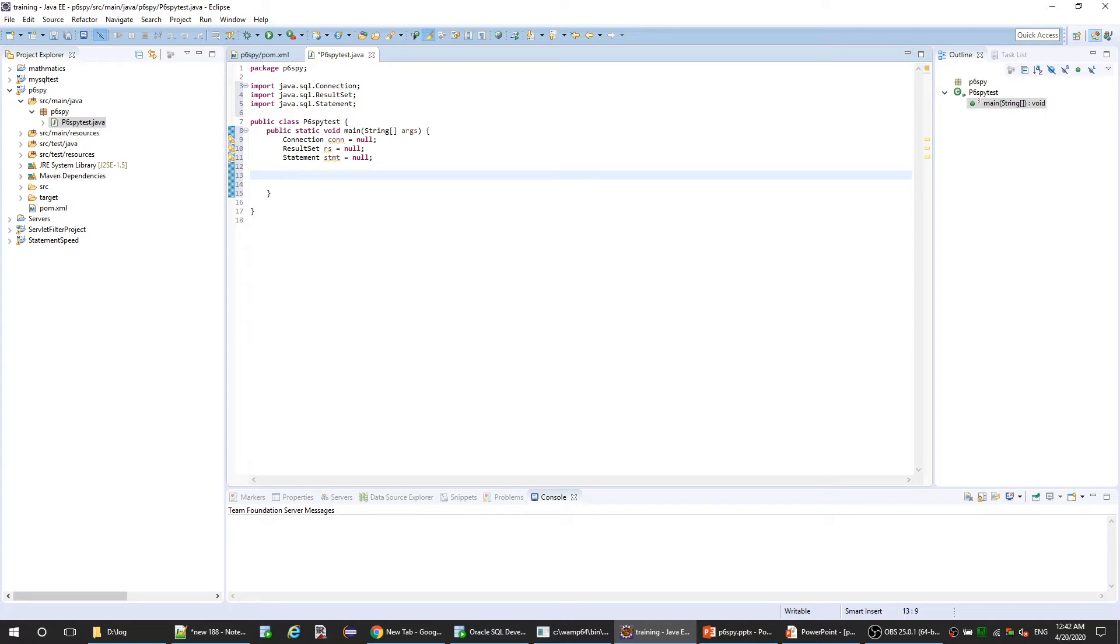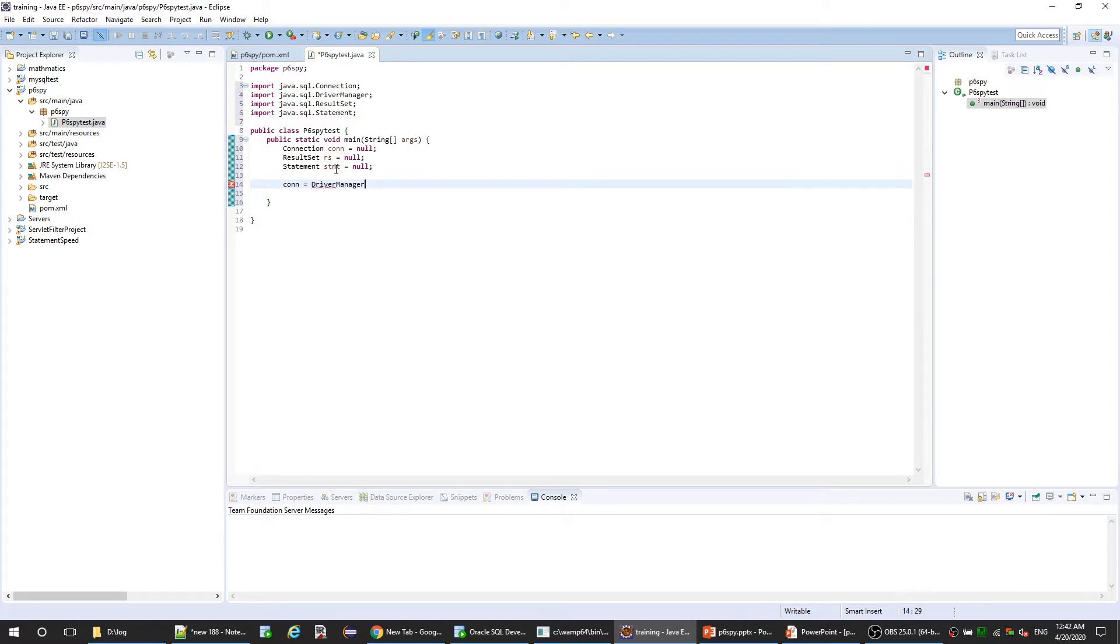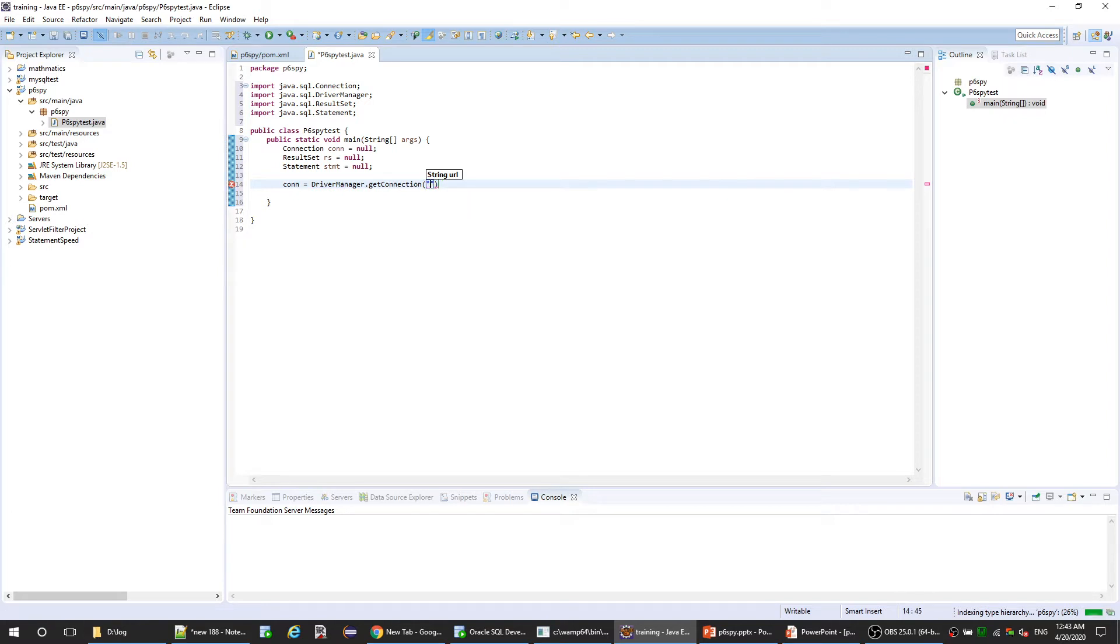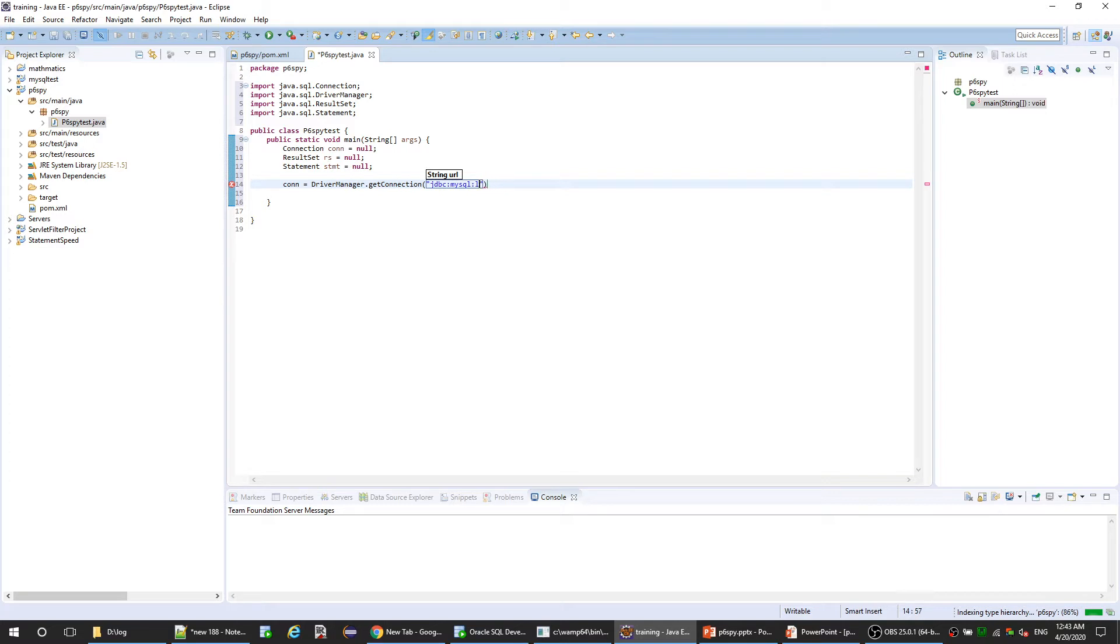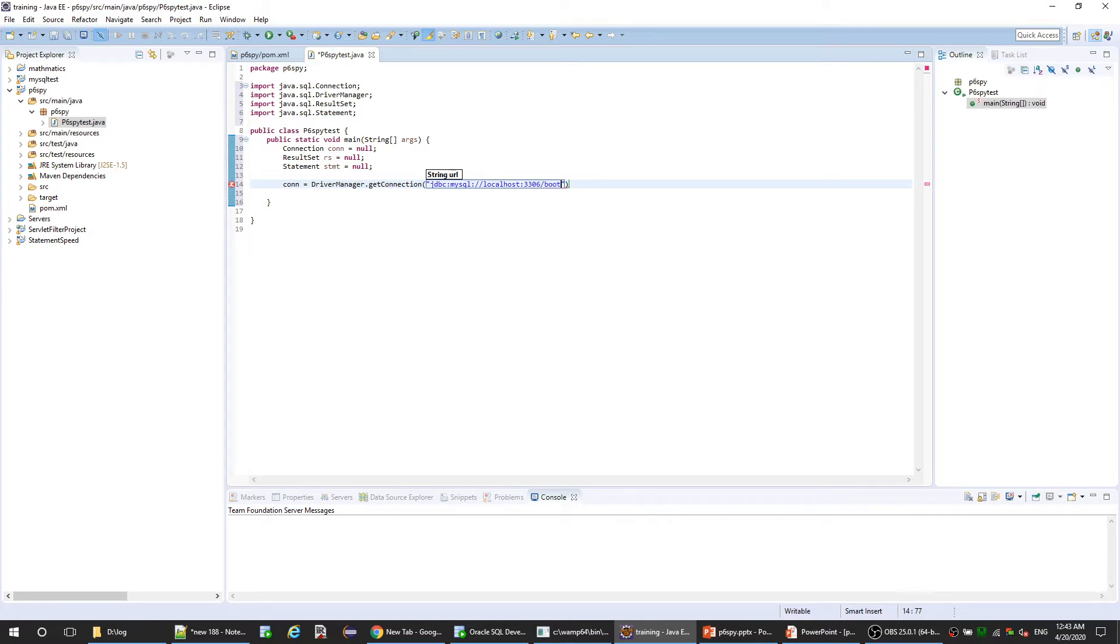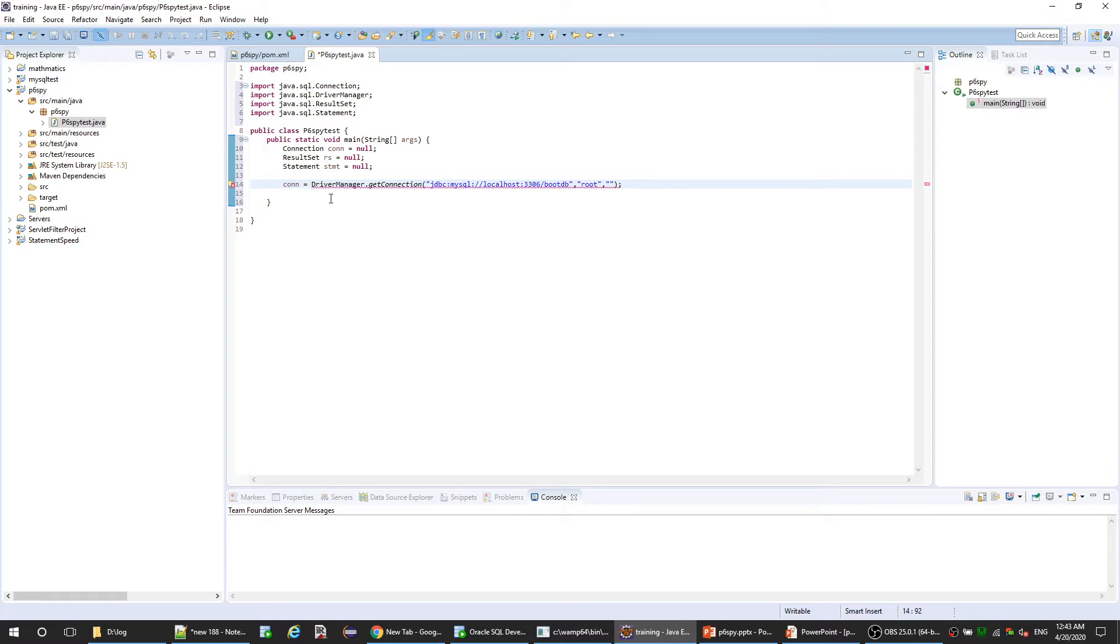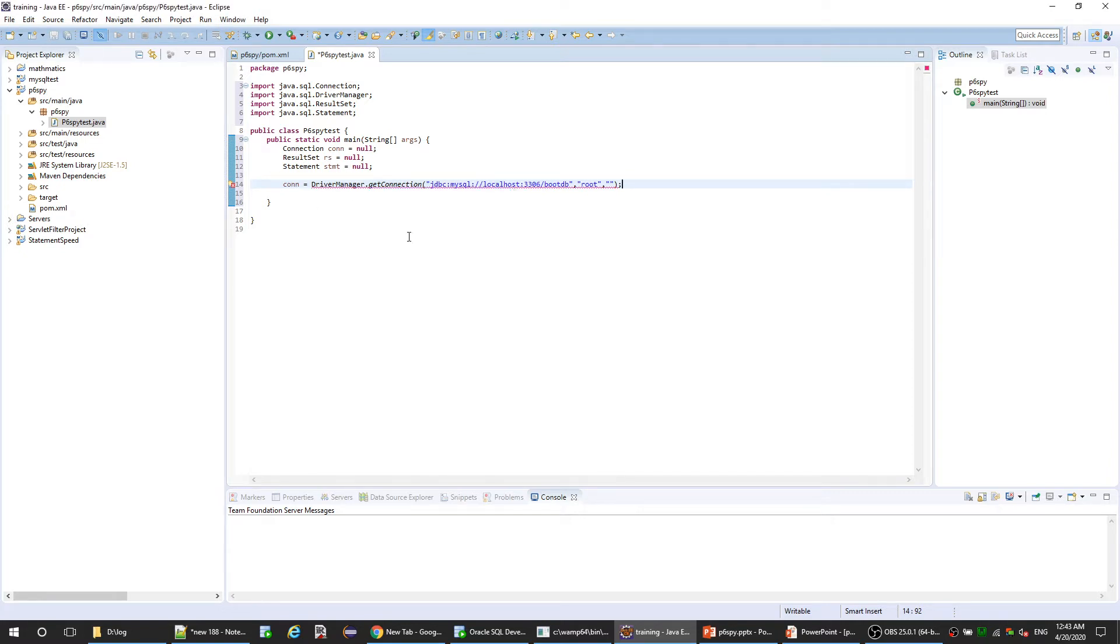Now let's get the connection using DriverManager. Let's pass the JDBC URL: MySQL localhost, and my database is called rootdb, then username and password. It needs to be surrounded in try and catch.